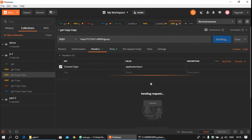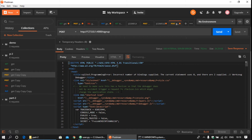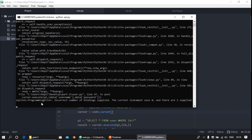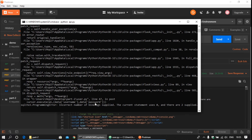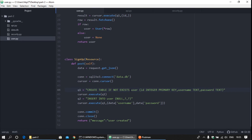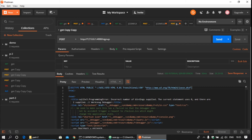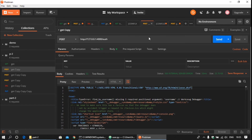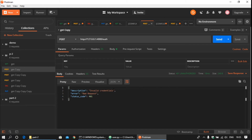Send the request. There is an error in sqlite3. Go back to the code — the fix is to change 'values' and reference the correct query variable q2. Save the file and send the request again. You can see 'user created' — the user has been successfully created.